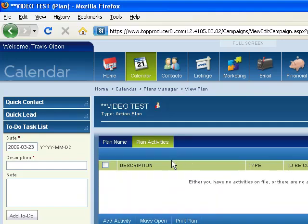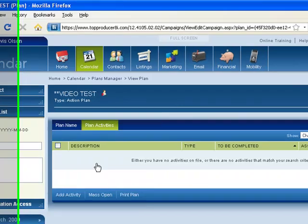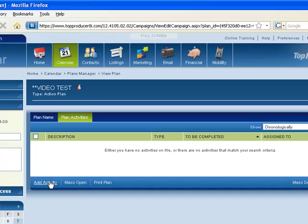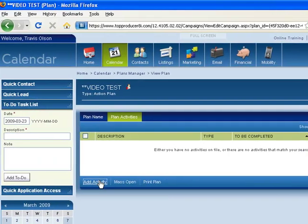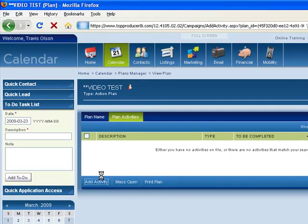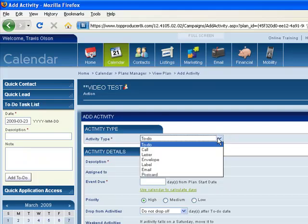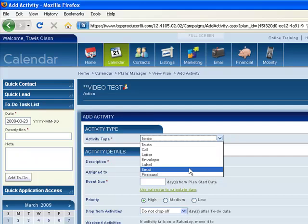So now this is the home page of the action plan. You can see there's nothing in here. I don't have anything in this plan yet, so what I'm going to want to do is add activity. Now when I add an activity, I've got some options. I can have it be a to-do, a call, a letter, an envelope, a label, an email, or a postcard. Most of the plans that I work with are to-dos, calls, and emails. Those seem to be the easiest to automate, and that's what we want to do is automate as much as we can. So let's go into an email for example.